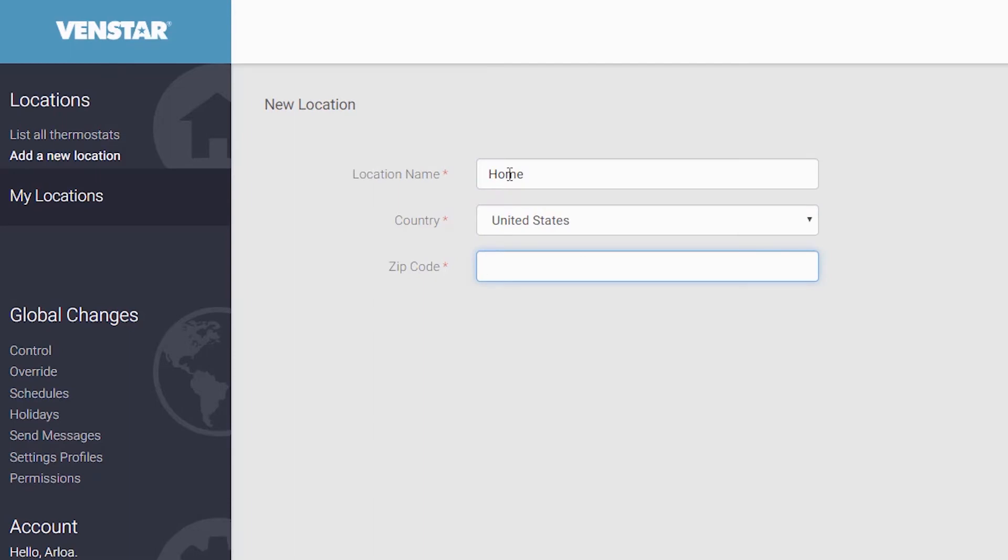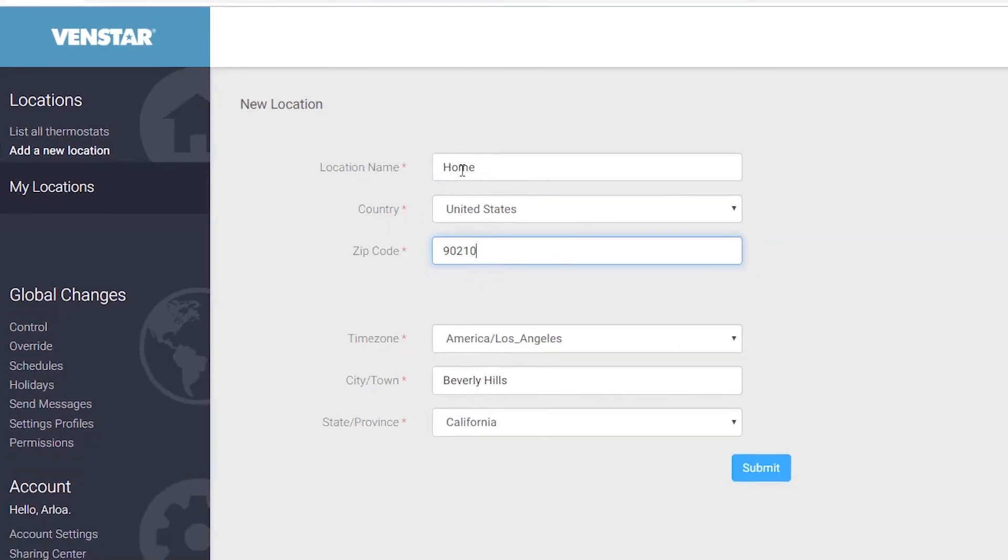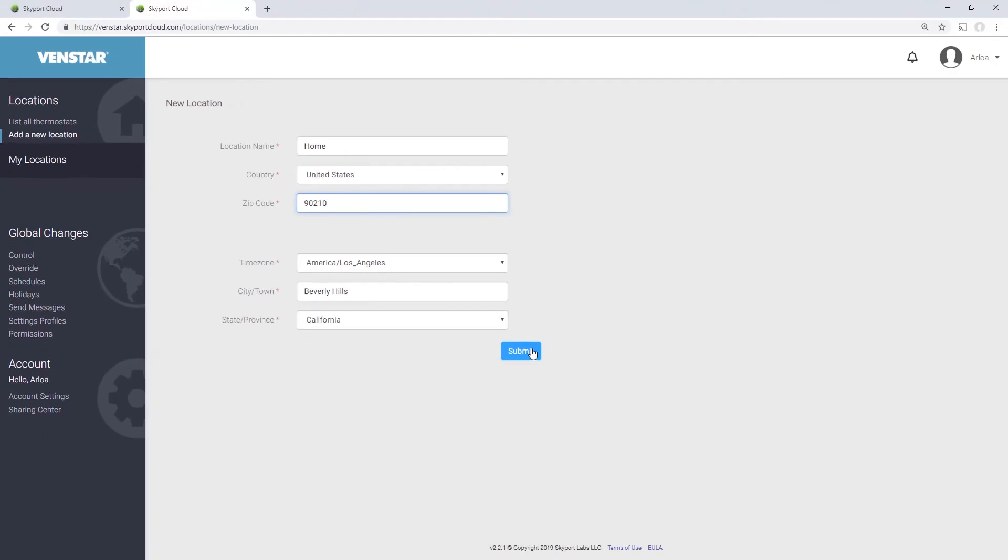Next, input your location's zip code. This is important because we will use this to provide weather information to your location. Once you input your zip code, you will see the page automatically fill in the time zone, city, and state. Now press Submit.